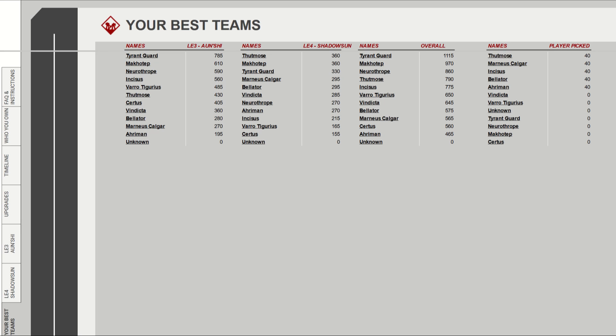In the Your Best Teams tab, it shows four different columns. Your best characters in the currently available legendary events, and then their overall score in the first columns. This is calculated from all of the characters you own. Then in the last column, it shows you the score for the characters you picked in the legendary events.